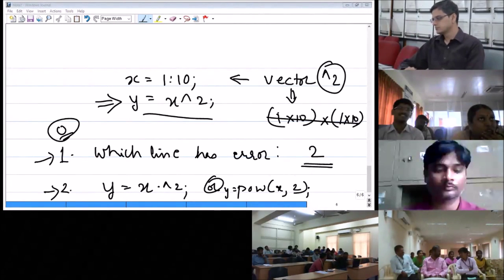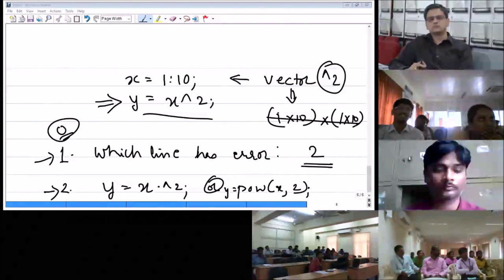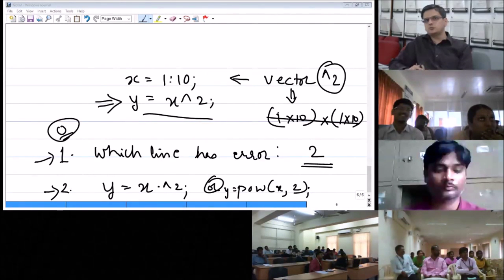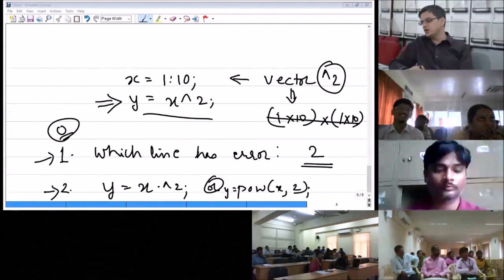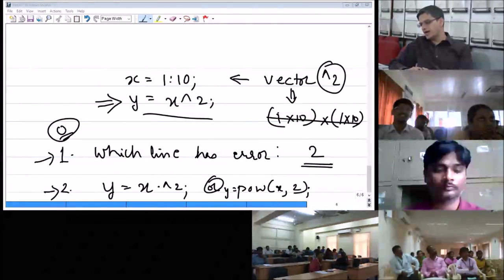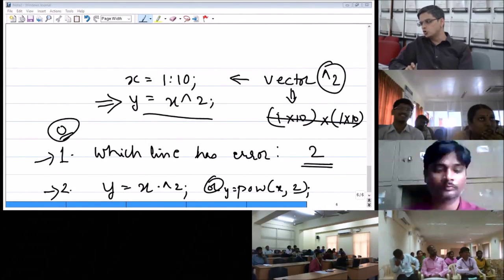Will MATLAB software be available in the final exam? No, MATLAB will not be provided. So you cannot check whether the code is syntactically correct. You will have to write what you know — this is called pseudo code, meaning something that is almost like a code but may have minor syntax errors.